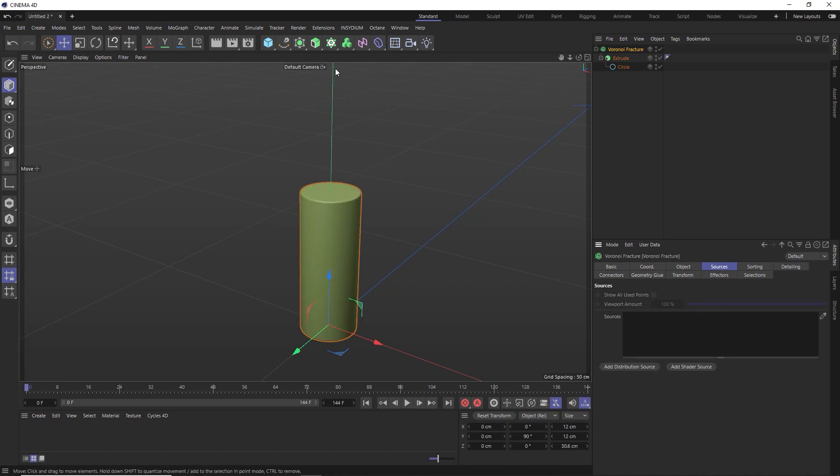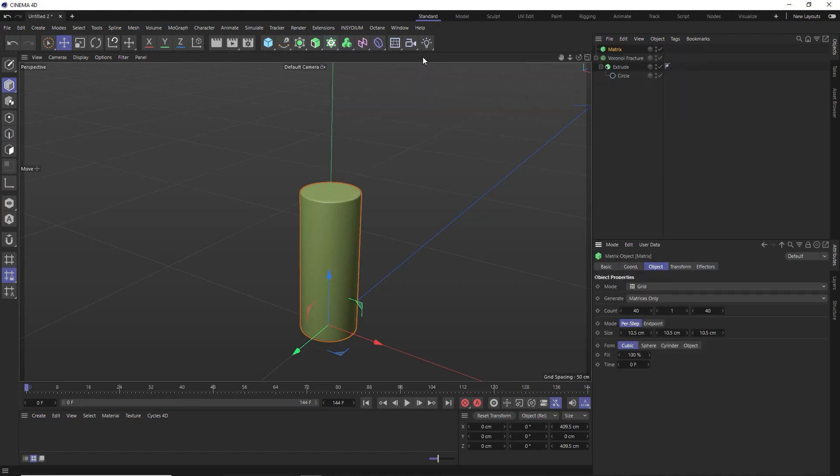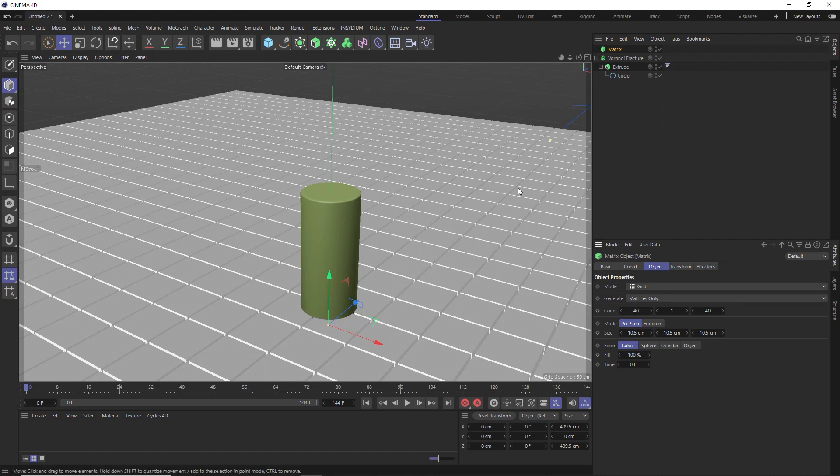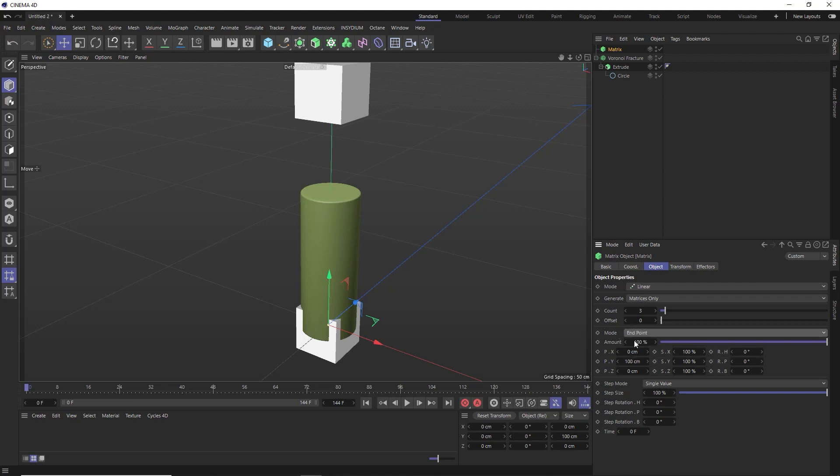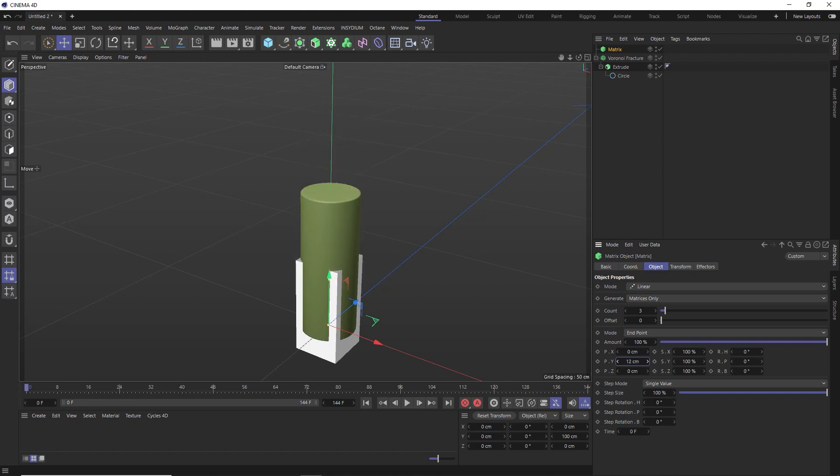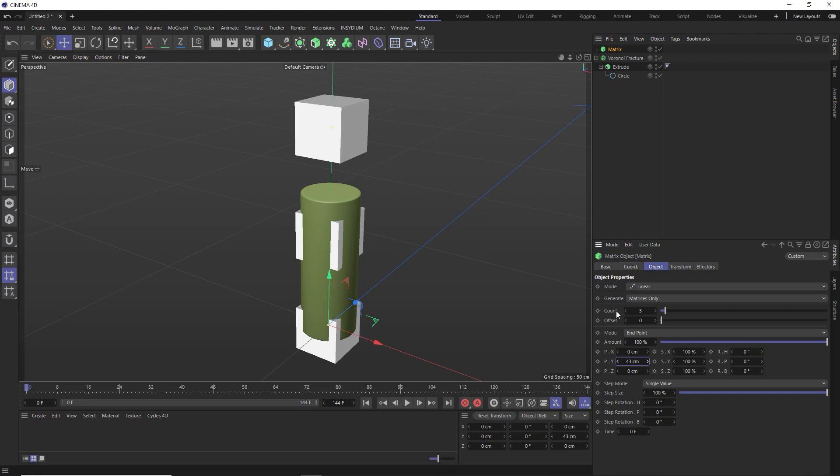So let's go to the sources tab of our fracture object and remove the current source out of there. We're going to replace this with some custom points from a matrix object. And I don't want those in a grid like that. Let's switch them to linear so that they're in line on the y-axis as well. Then we'll add a bunch more points. Let's try 15.